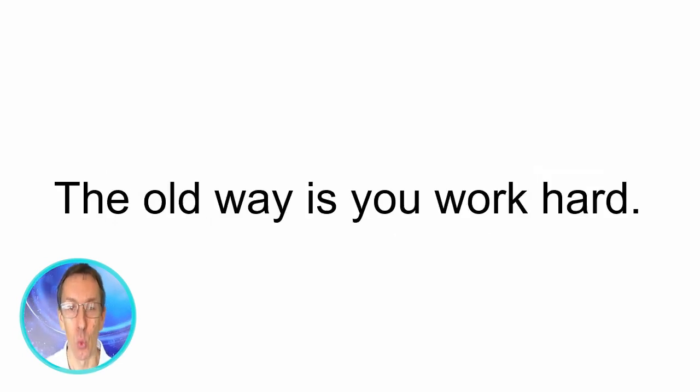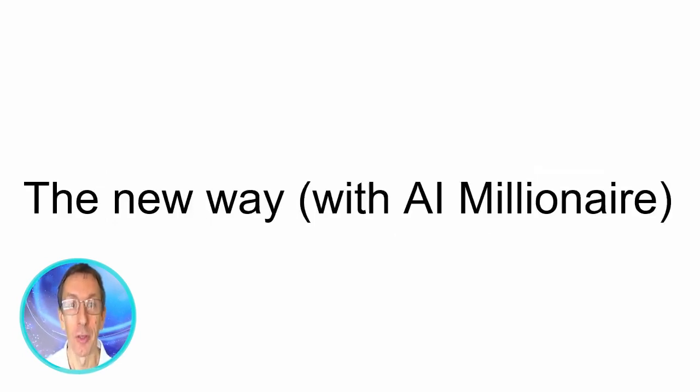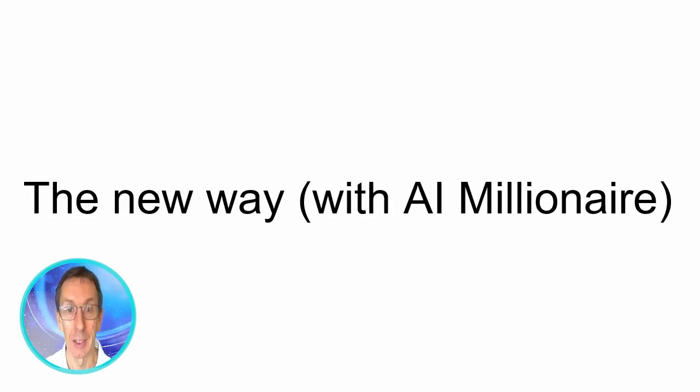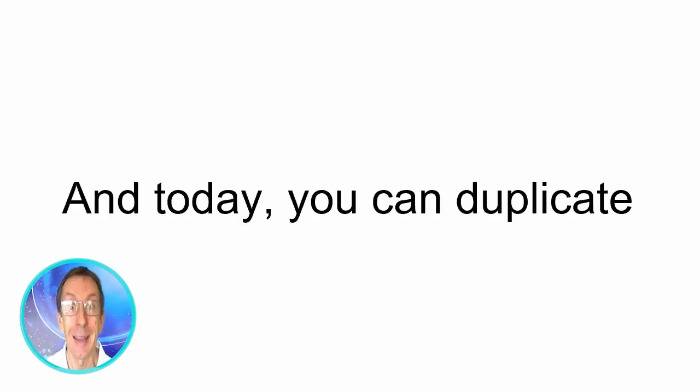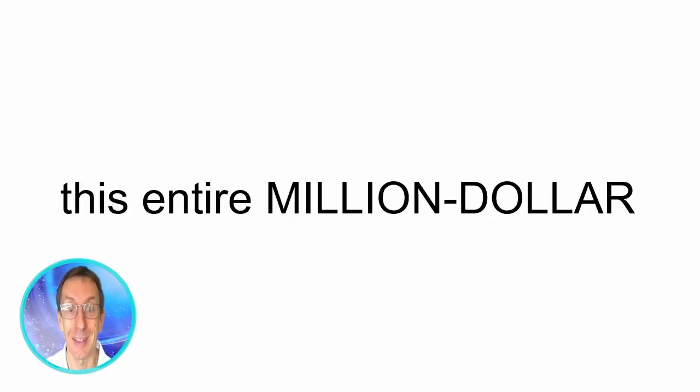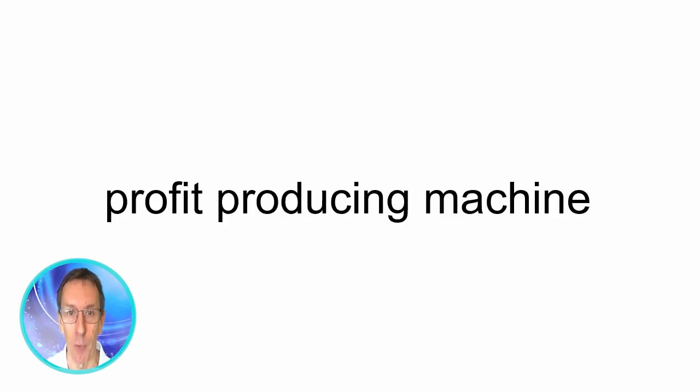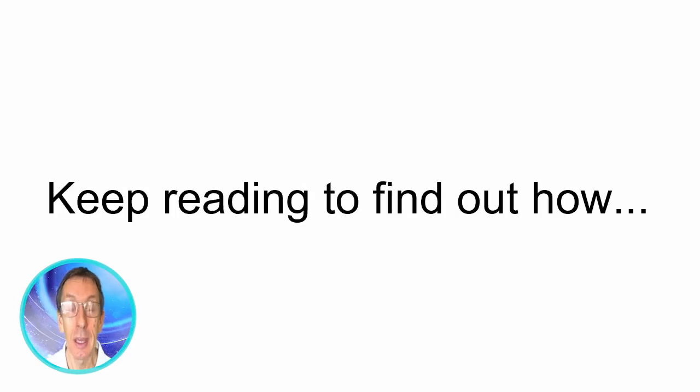The old way is you work hard. The new way with AI millionaire you hardly work. Simply put this system works hard so you don't have to. And today you can duplicate this entire million dollar profit producing machine for a measly 10 bucks. Keep reading to find out how.